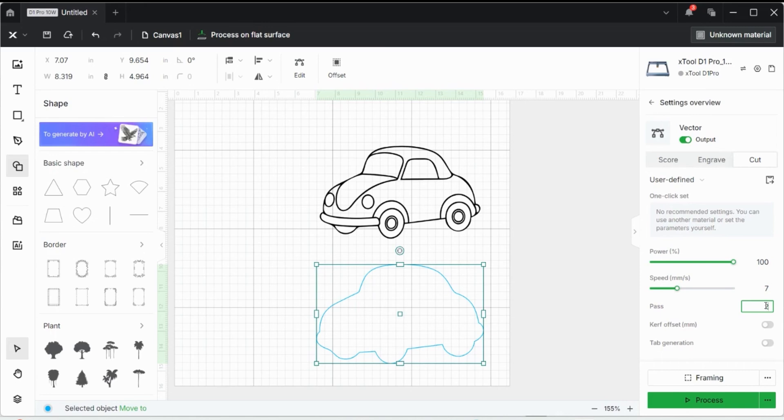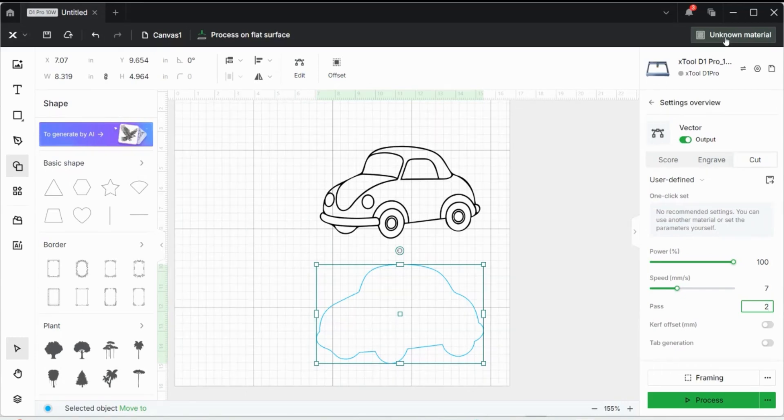You can also come up here to the material settings and find your piece of material. So then use the settings that X-Tool gives because they've tested a lot of different pieces of materials to see what speed and power is best for engraving, scoring, and cutting.